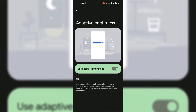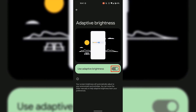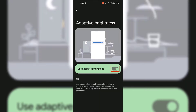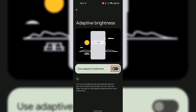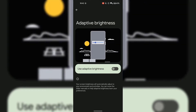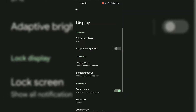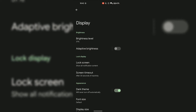To disable and turn off adaptive brightness, simply tap on the toggle to the right-hand side of Use Adaptive Brightness. As you can see, Use Adaptive Brightness is now toggled off. Going back to Display Brightness settings by tapping the arrow at the top left-hand corner, adaptive brightness is now toggled off.